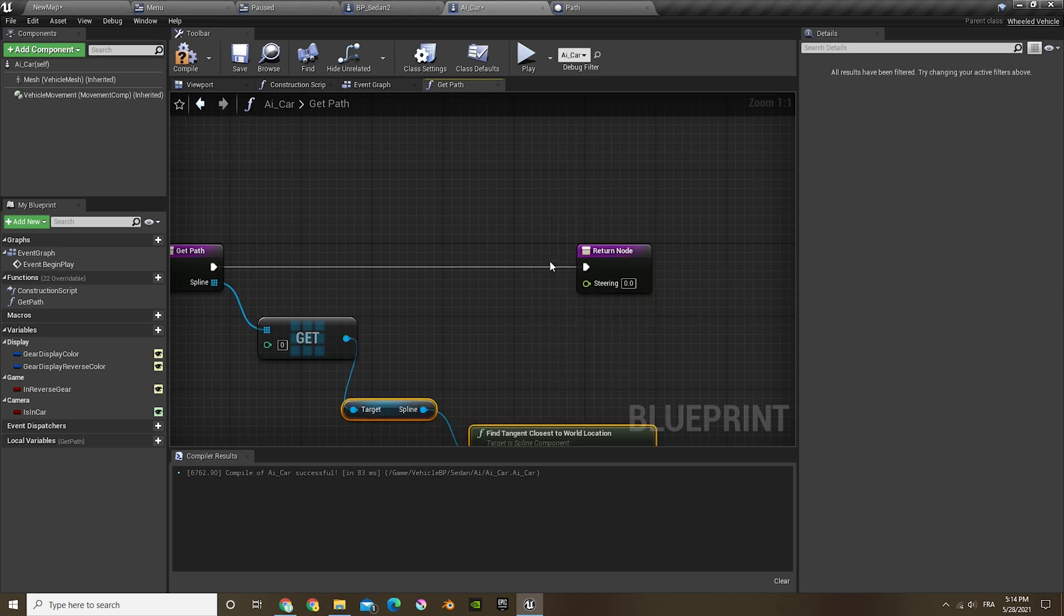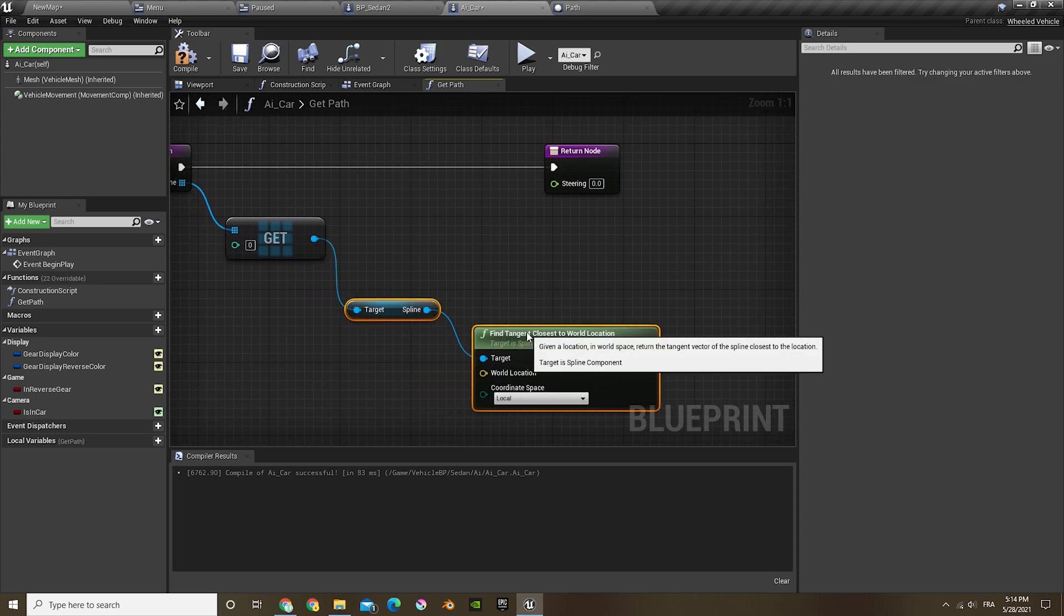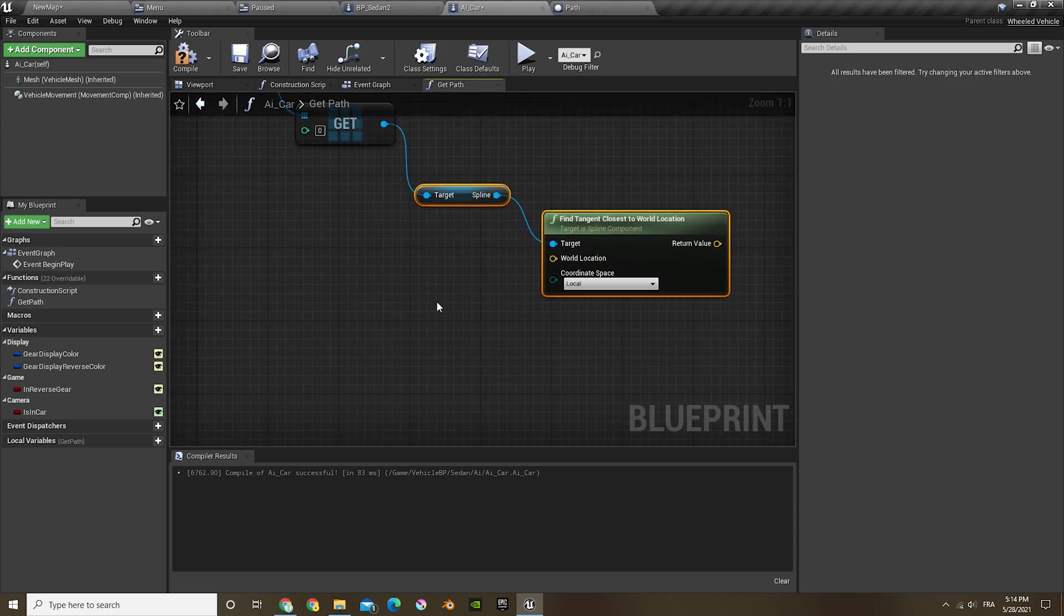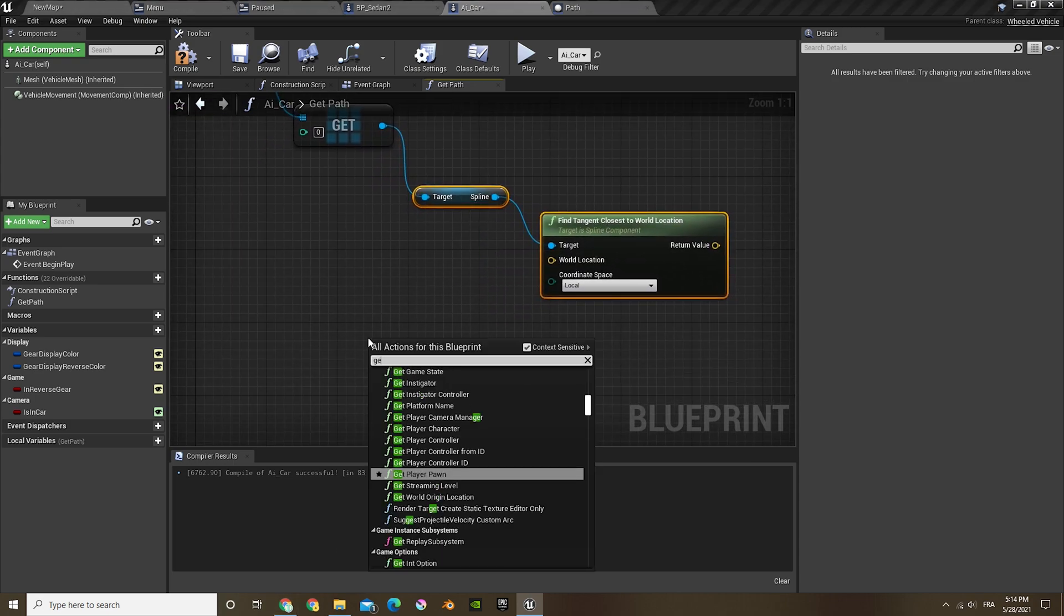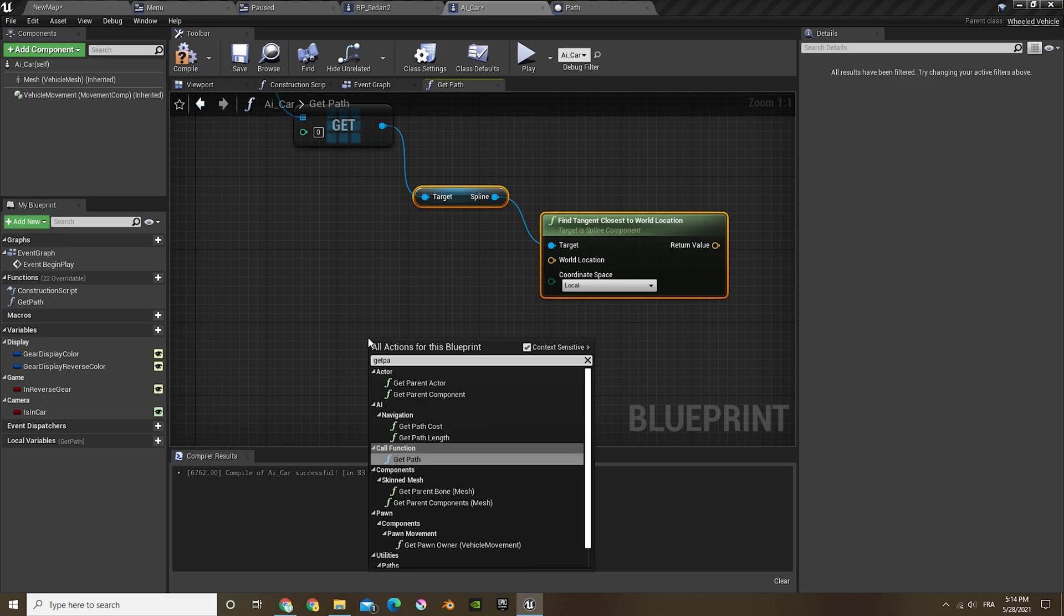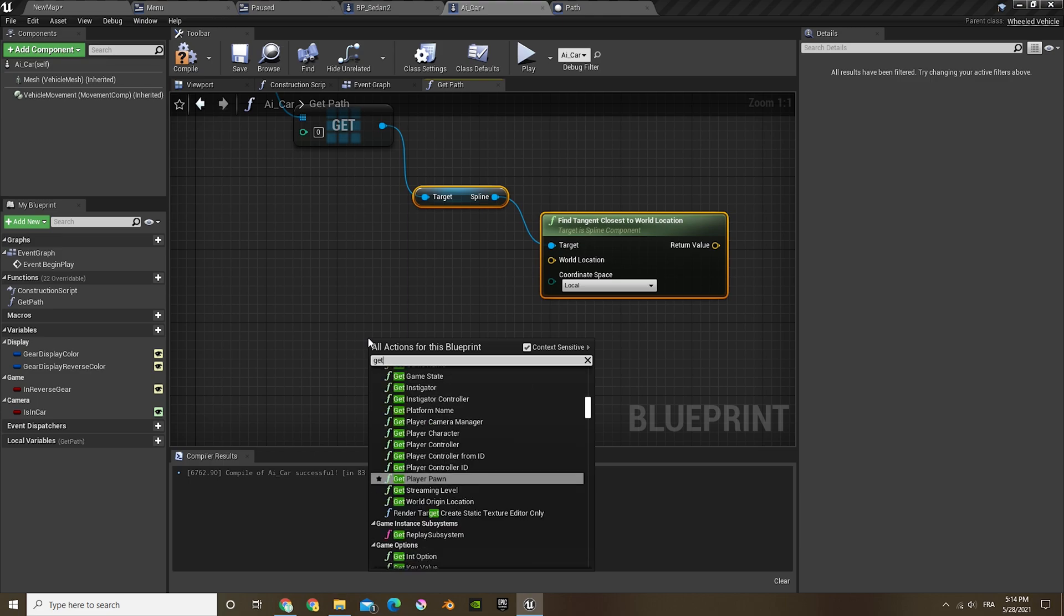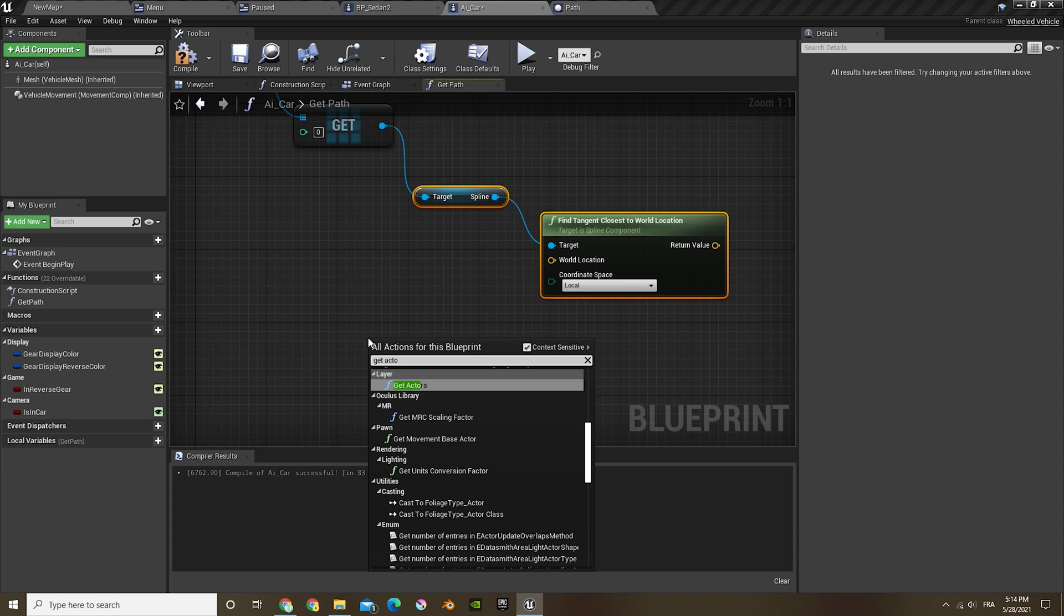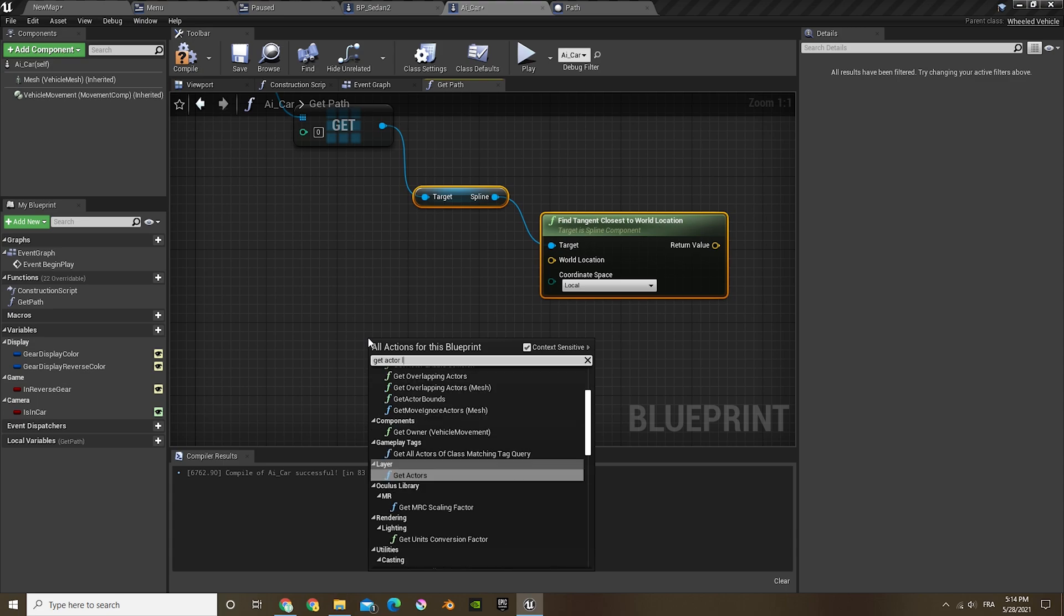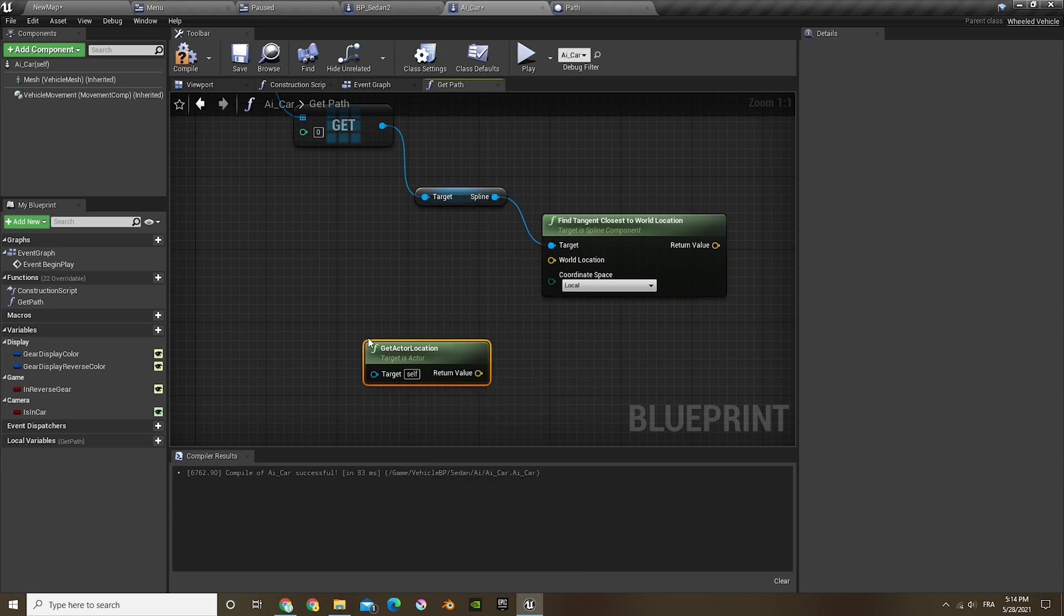Now let's look, get copy. And then find target, so get find target closest to world location, and then get actor location.